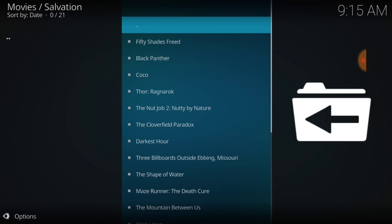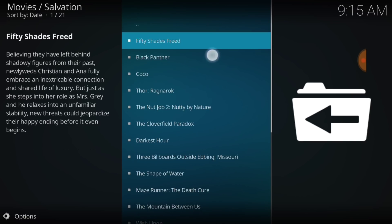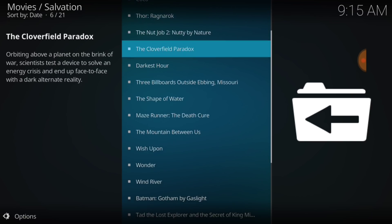Alright, here we go, guys. We got Fifty Shades Freed. Black Panther. Coco. Thor Ragnarok. The Nut Job 2. Cloverfield Paradox. And many others, guys. So, we got good content, guys. Good content.